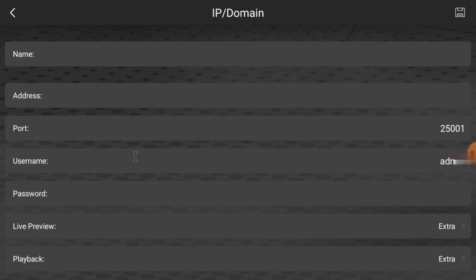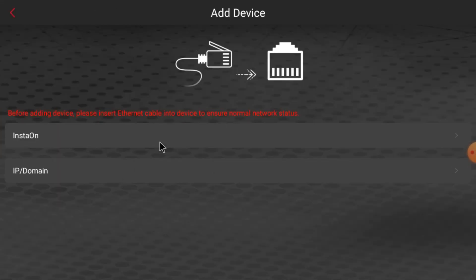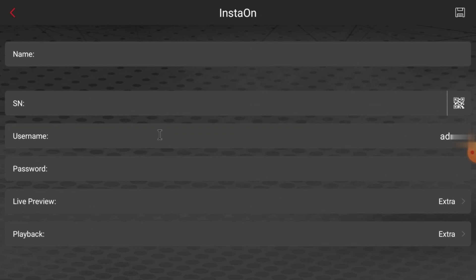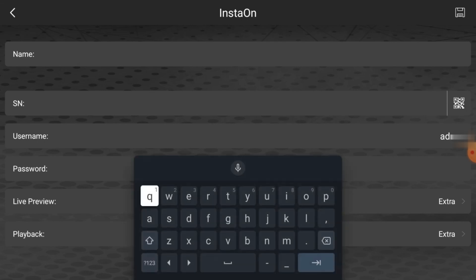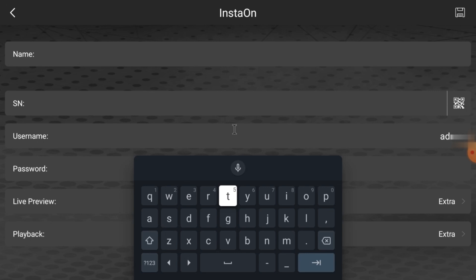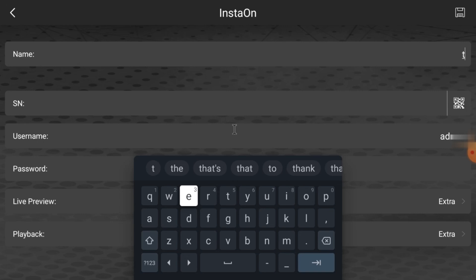Go back and click P2P instead. Using P2P, you can access from anywhere — meaning you can remotely access your device. Enter any name: if you are adding an office camera, put 'Office'; if adding a home camera, put 'Home'. I'm just putting 'Test Device'.